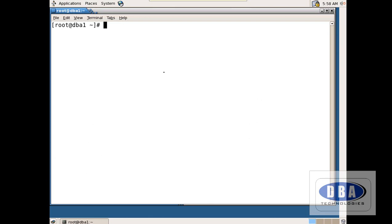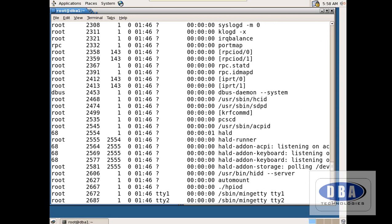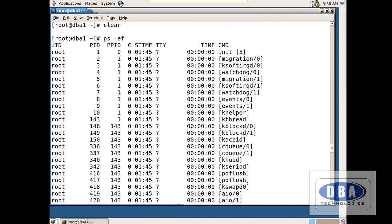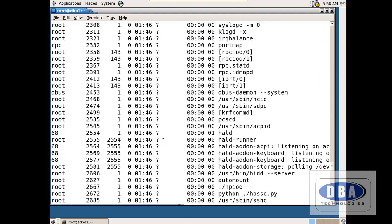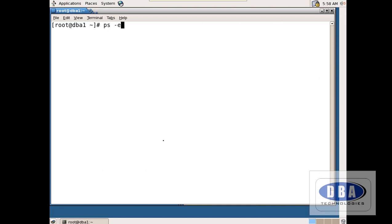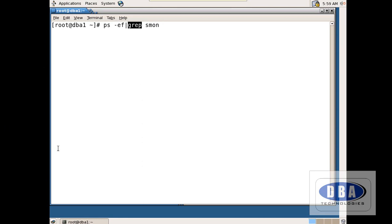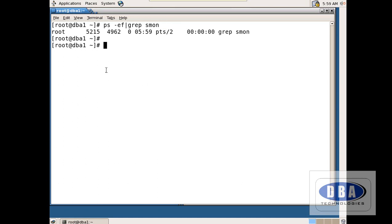Now I want to see all background processes: ps -ef. It shows all the background processes running on our host machine. If I want to see a particular background process called smon, I use: ps -ef | grep smon. Here, ps -ef shows all background processes, the pipe symbol passes that output to grep — which globally searches for a regular expression and prints matching lines. It filters the smon background process and displays it. There is only one smon background process running. This grep is a filter.